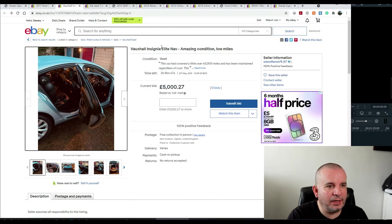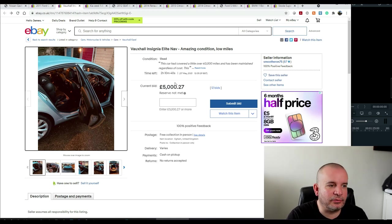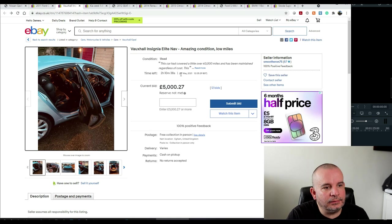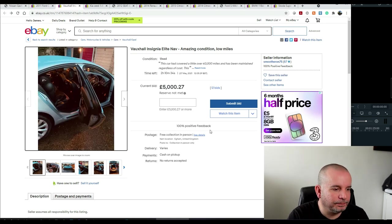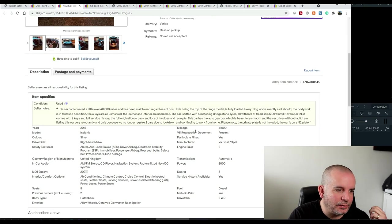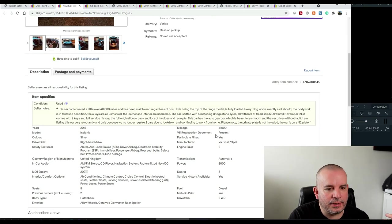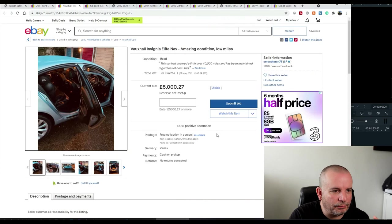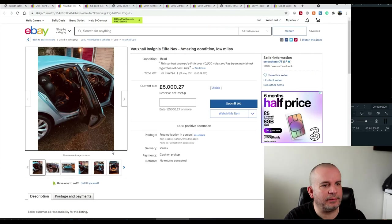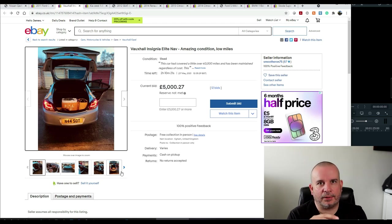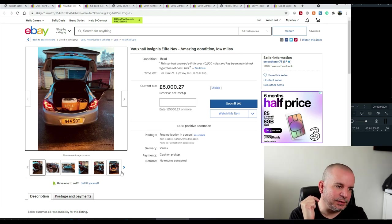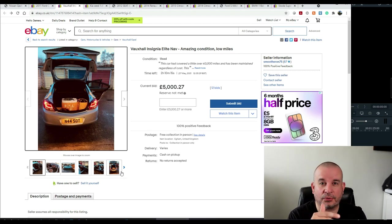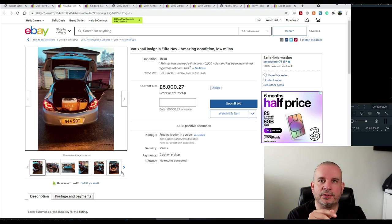So this one's a Vauxhall Insignia. It's the Insignia Elite NAV. Oh, it's just gone over five grand. So it shouldn't be in here really. It was 4,800 when I started this. It's got two hours to go. I guess it'll go for like five and a half or something. This one is a 2013 model with 41,000 miles. It's got loads of history and all the rest of it. The thing I particularly liked about this one while I've shown you this example is there are older cars with loads more miles on them. They're on for a lot more money than this.